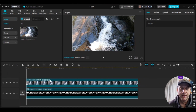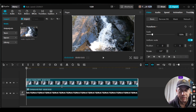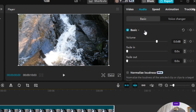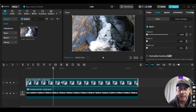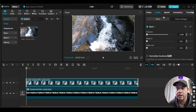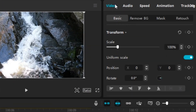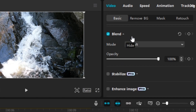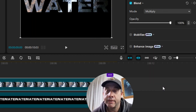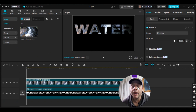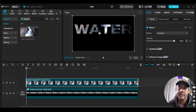I'll click on the video clip and go to Audio to reduce the volume to zero. Then I'll go back to Video > Basic, scroll down to Blend, expand it, and go to Mode — change it from Default to Multiply. Now the video is inside the text.